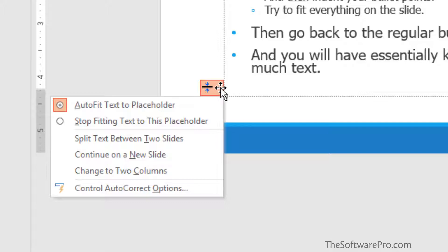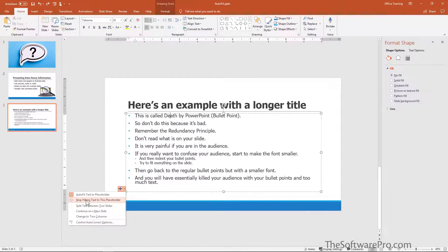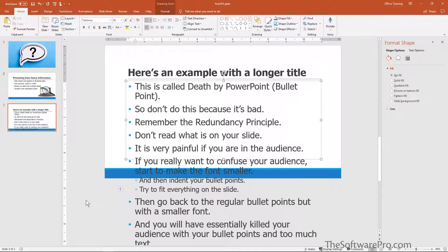What would happen if we pick stop fitting text to this placeholder? Now you see that we really do have too much. This brings the text back to the defaults that are set within the slide master, which makes it pretty clear that we have way too much information.